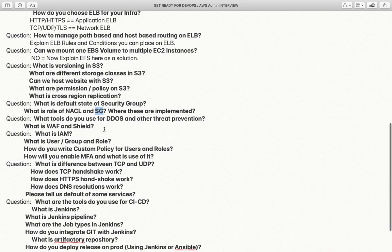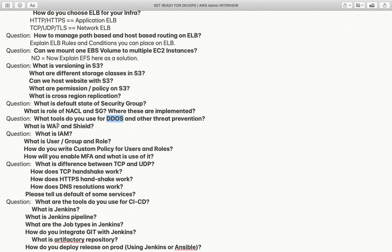What tools do you use for DDoS and other threat prevention? WAF and Shield are the tools used. WAF stands for Web Application Firewall, where you can implement multiple rules such as what type of traffic is allowed, how many hits to accept, rules for cross-site scripting, and similar protections. Shield works alongside WAF for DDoS protection.